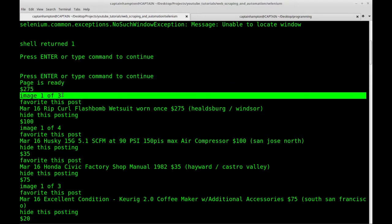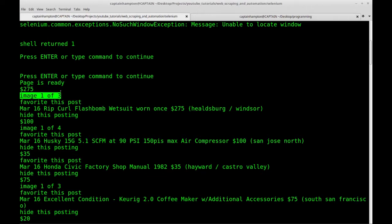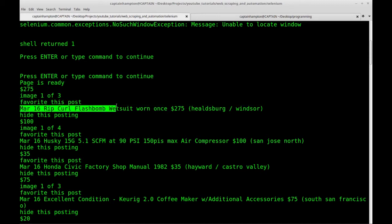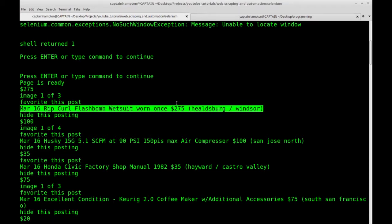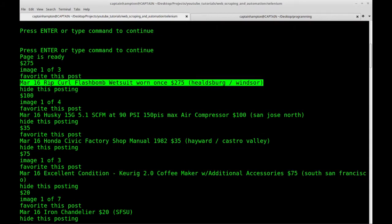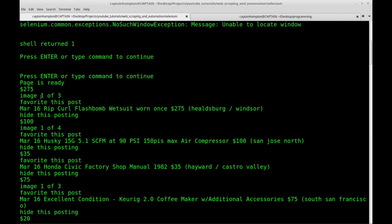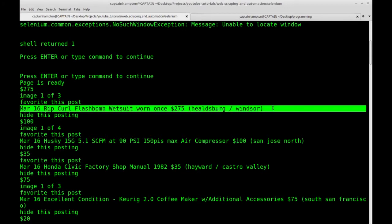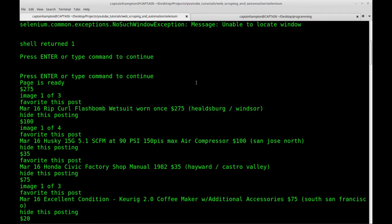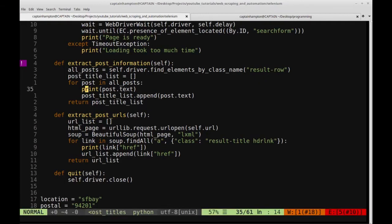We've got something that looks common to every post which tells you how many images are present — image one of three — an option to favorite the post, and then the first part of what we want to extrapolate, which is the date, the title, and then the price. So we want to get at this thing right here. So we're going to want to split the post text. Let's go ahead and try to split post.text based on the dollar sign, because we're essentially trying to get at the price, so hopefully that will give us a sense of where things are lying in this post.text item.